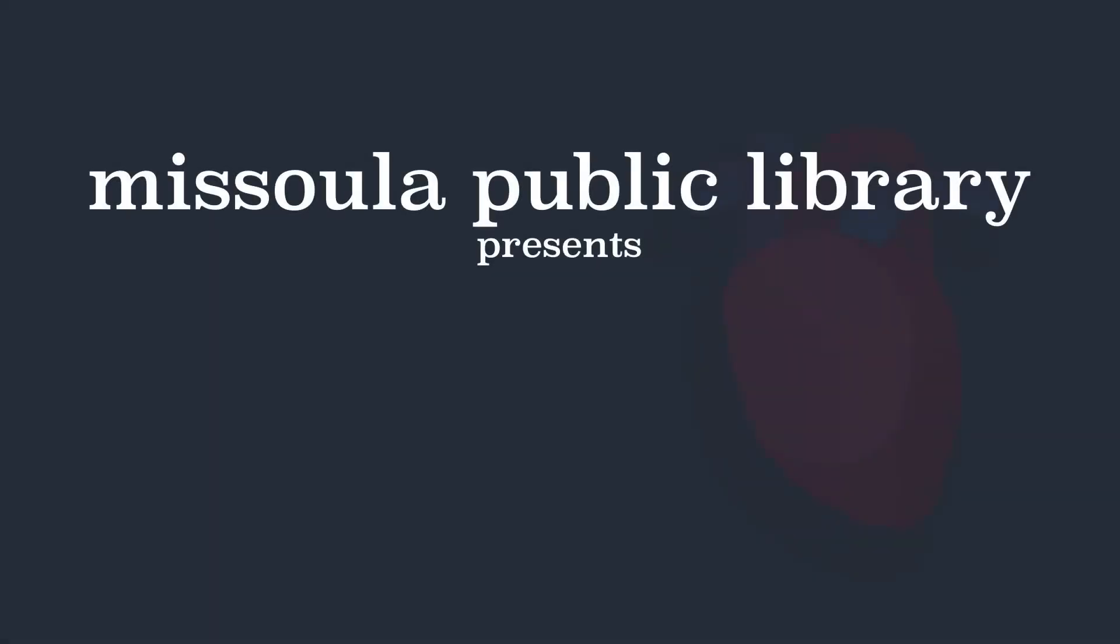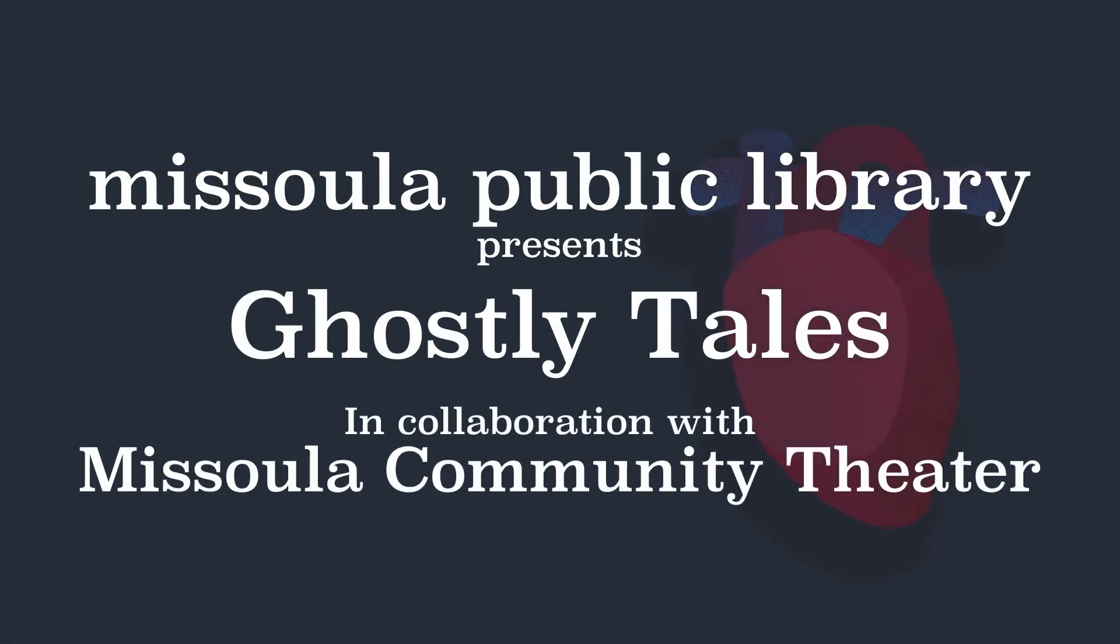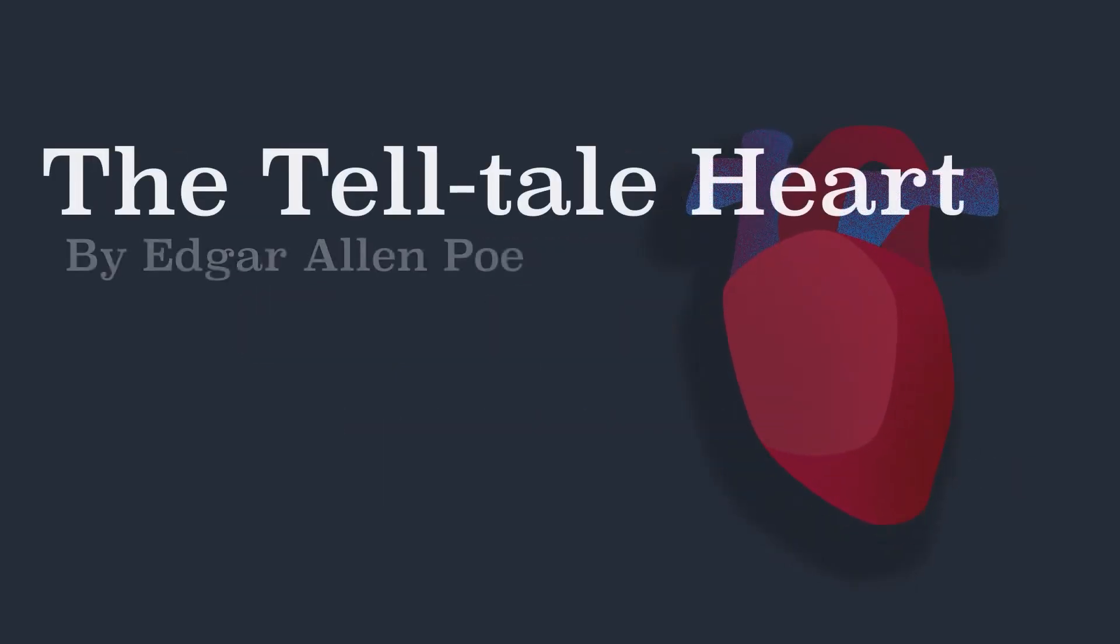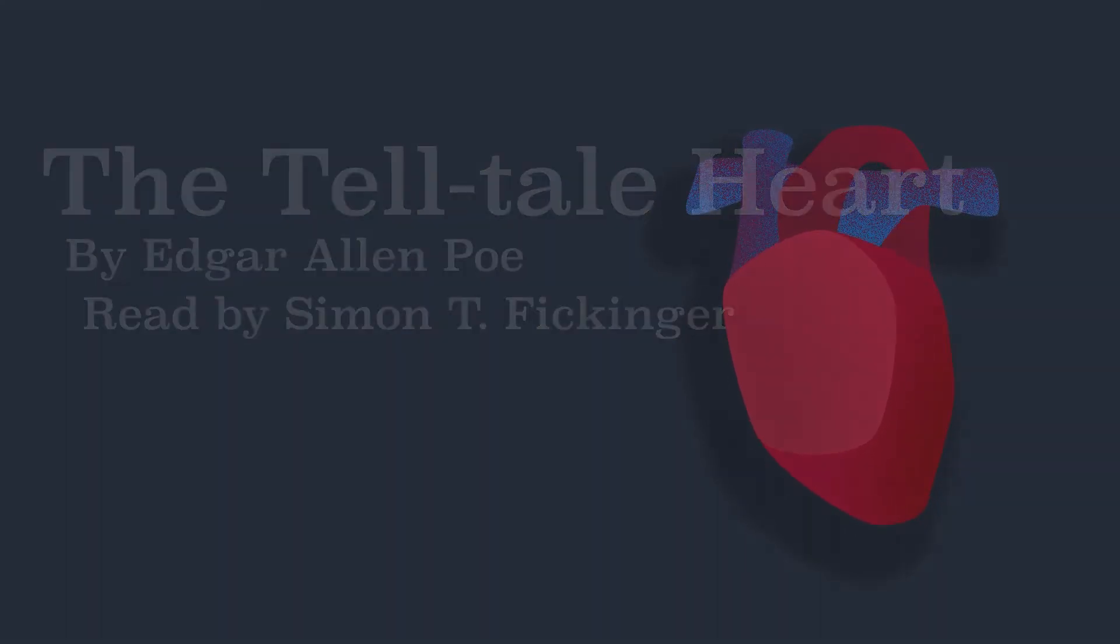Missoula Public Library presents Ghostly Tales, in collaboration with Missoula Community Theatre, Saturdays this October. This week, The Telltale Heart by Edgar Allan Poe, performed by Simon T. Fickinger.